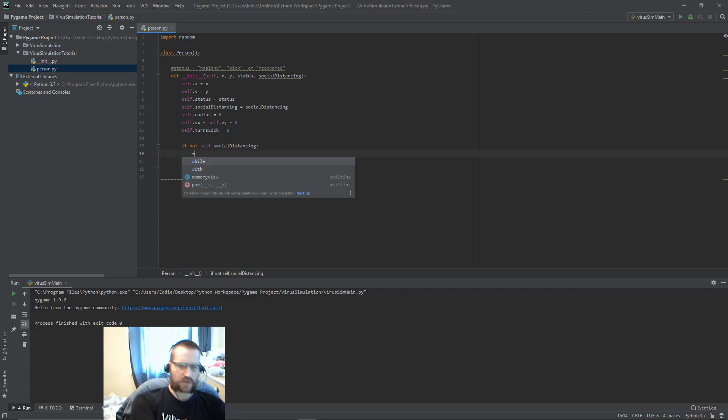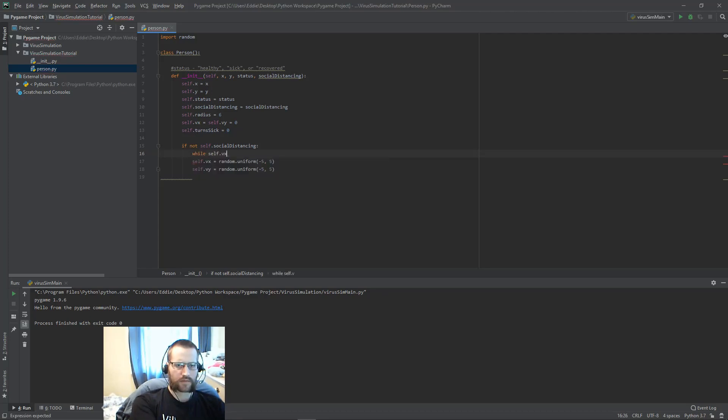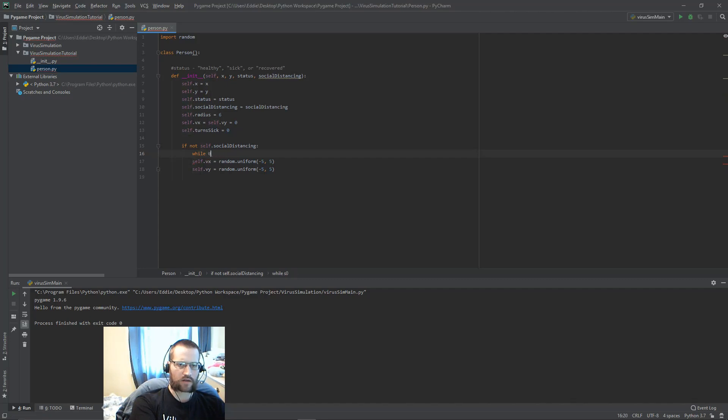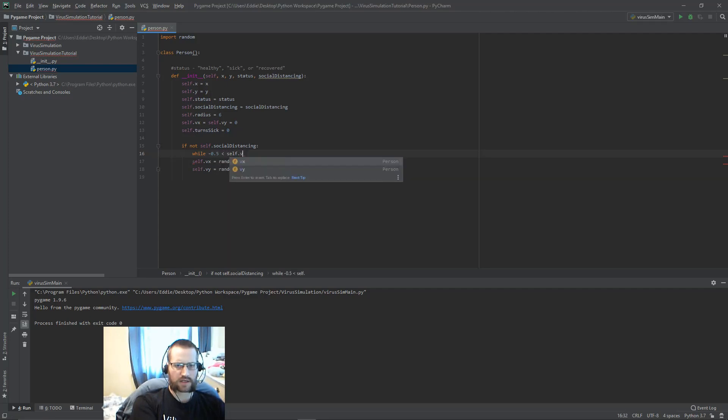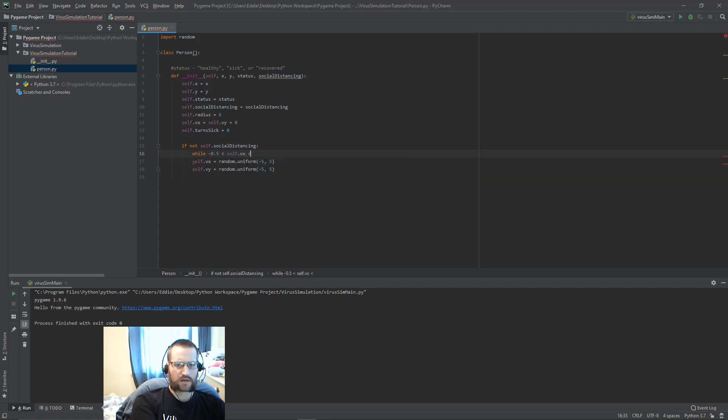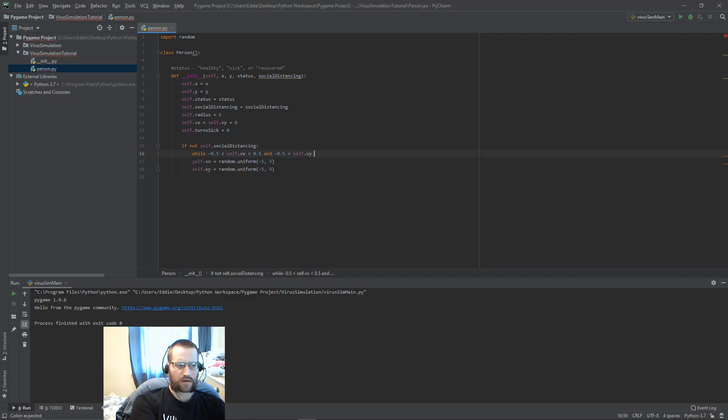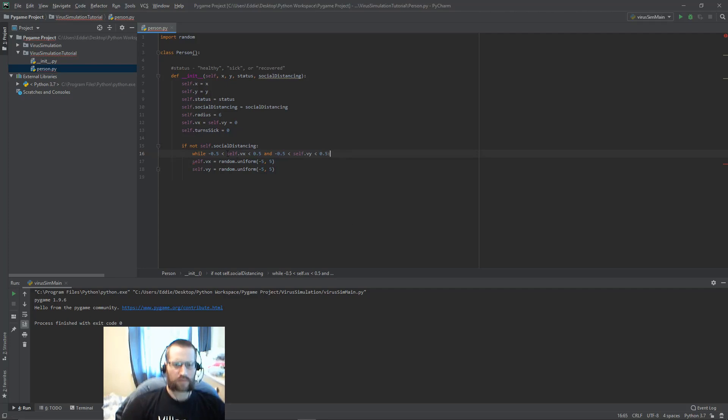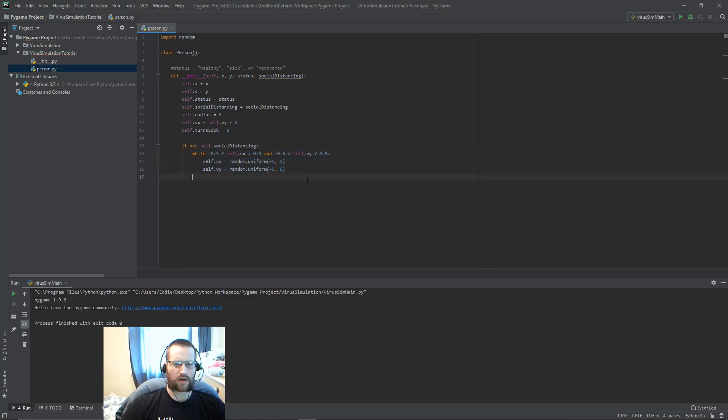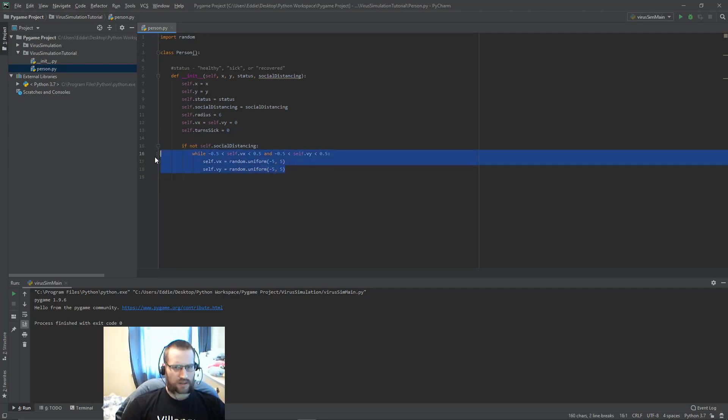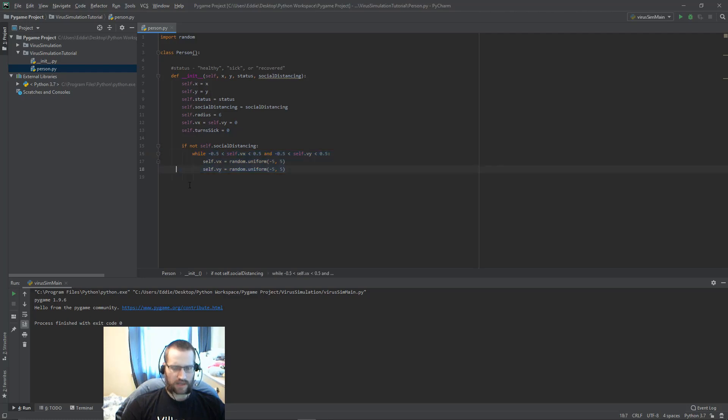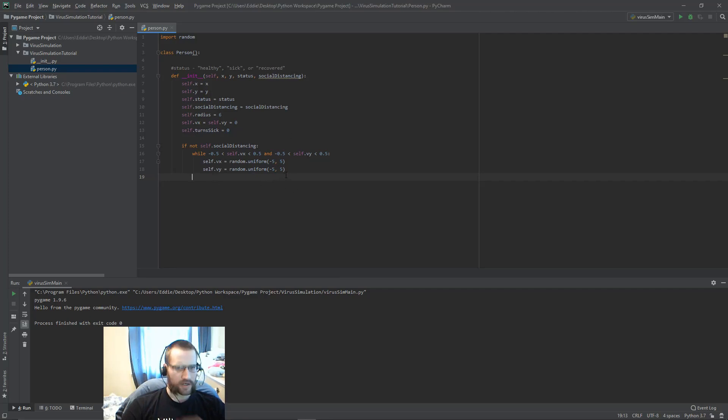We're going to use a little while loop for this. So while negative 0.5 is less than self.VX less than 0.5 and negative 0.5 less than self.VY less than 0.5, if both the velocities are within this range of negative 0.5 to 0.5, then we'll re-random those velocities. This is just a nice little thing. You don't really need to add this in, but this will just prevent us from getting zero velocities from those that aren't practicing social distancing. It'll give us a little bit more range there.